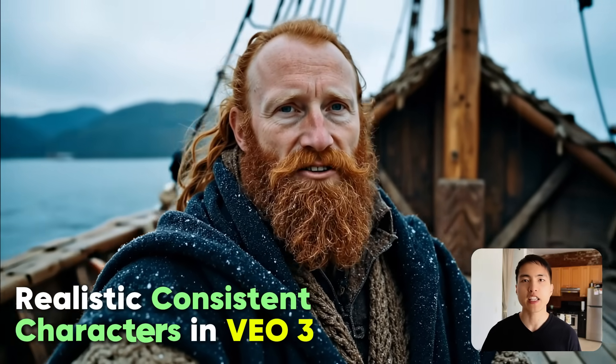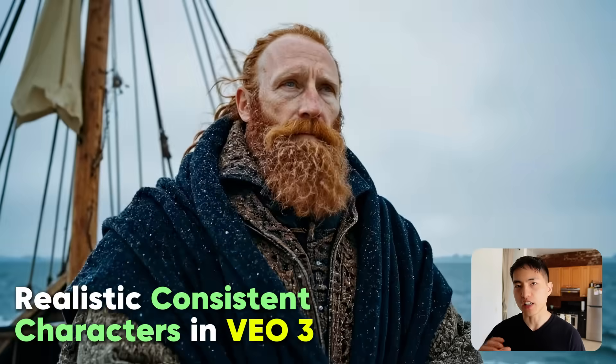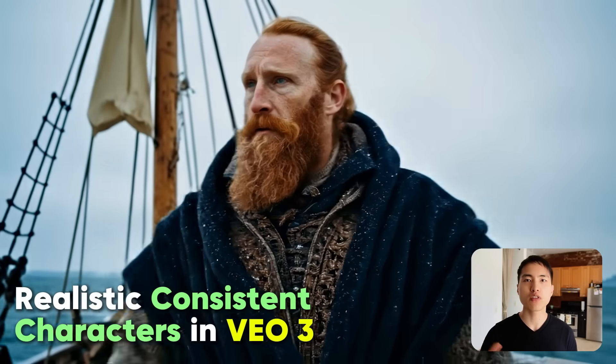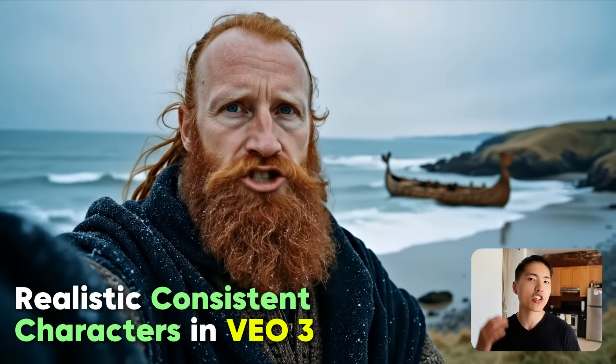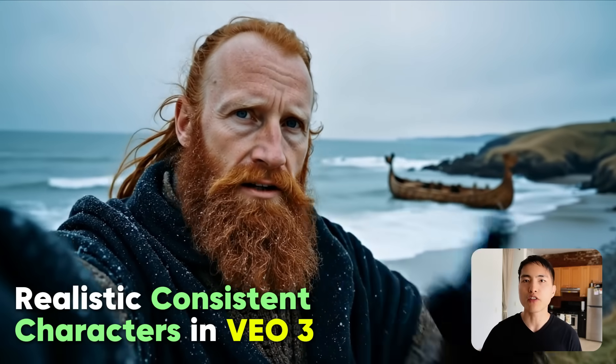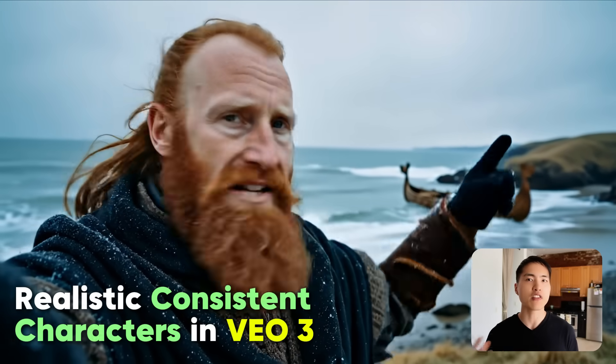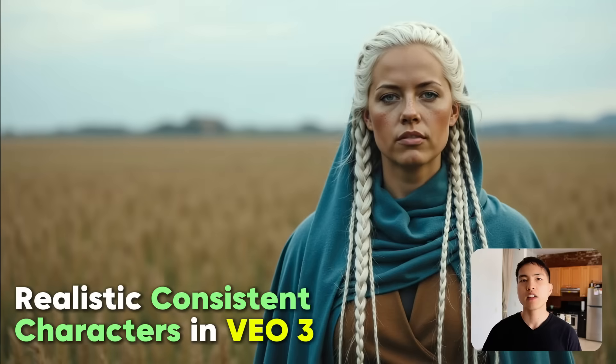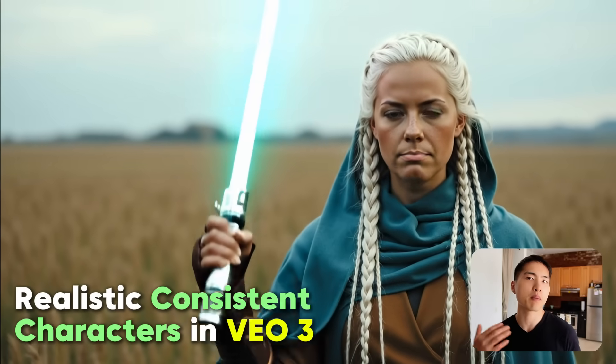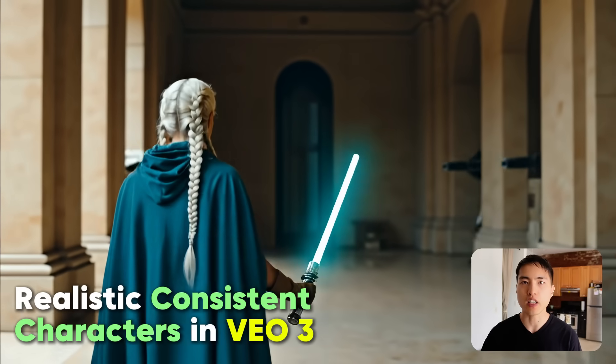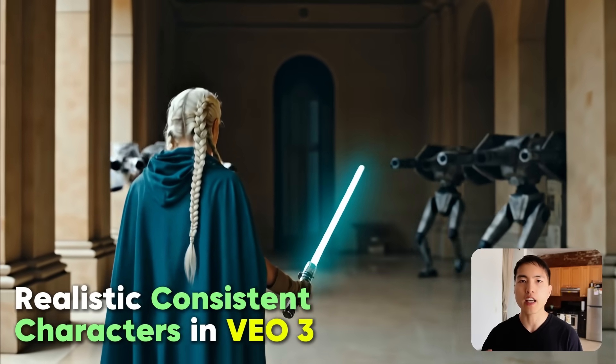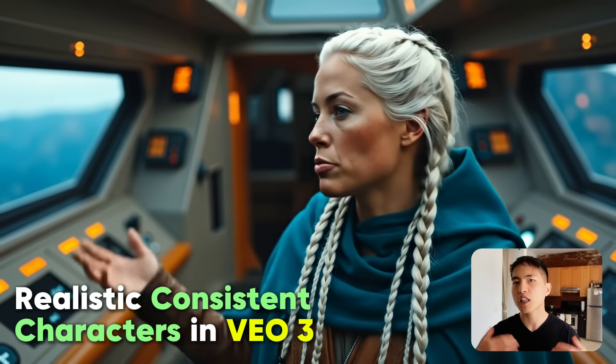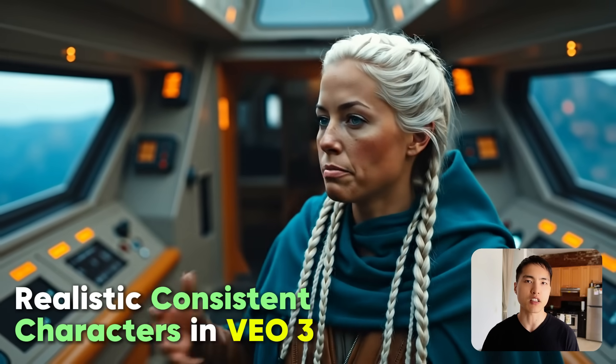Here's how to create hyper-realistic AI videos with consistent characters inside of Google Veil 3. Whether you're working on an AI film or just want to make realistic AI video content, this video covers everything you need to know about making super realistic talking AI characters. It's pretty amazing how far AI has come.